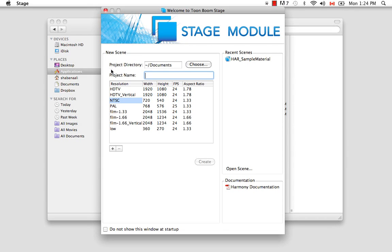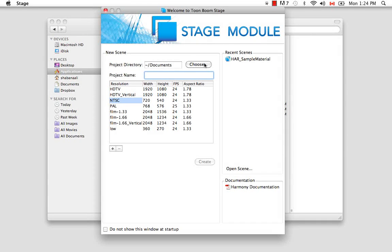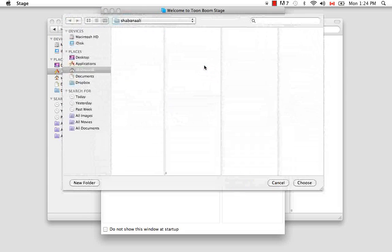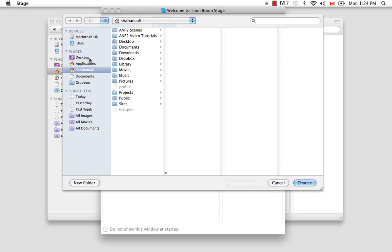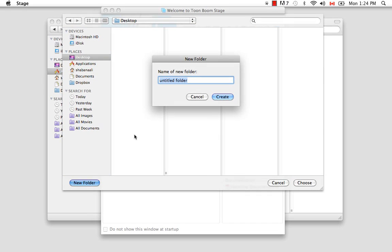So the first thing you have to decide is where you're going to save this project, and you can do that by choosing a project directory. So if you click on the Choose button, a browser window comes up that allows you to choose a destination for where you can save your file. So I'm going to select desktop, although I would recommend normally to never save anything on the desktop, but for this tutorial in particular, I will do that.